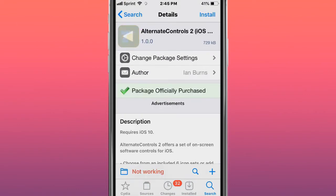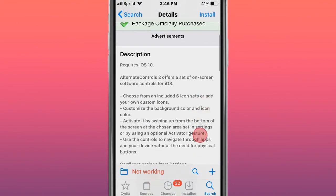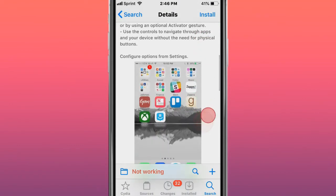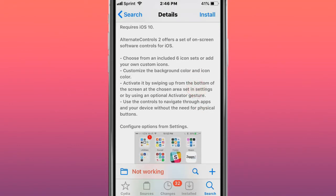The next tweak is called Alternate Controls 2, also Alternate Controls 3 - offers a set of on-screen software controls for iOS. You have these features right here.